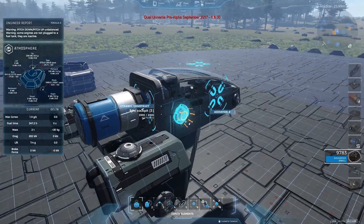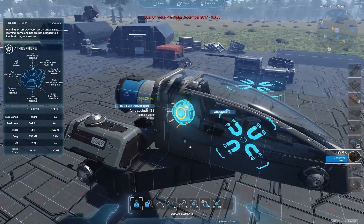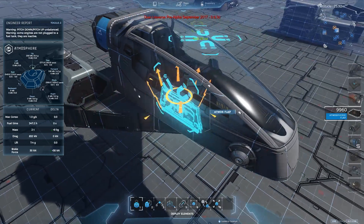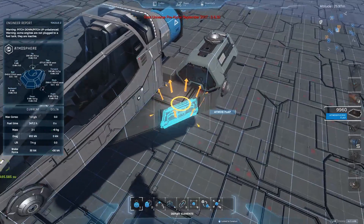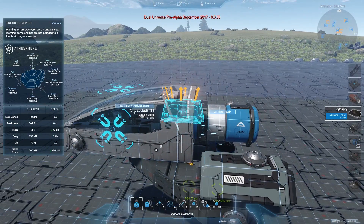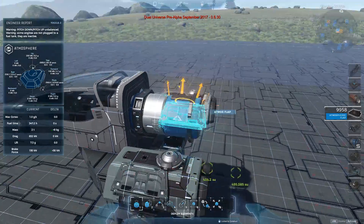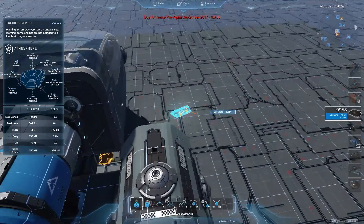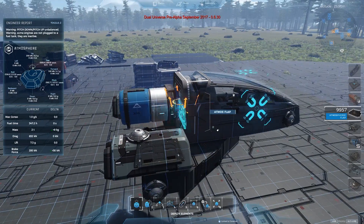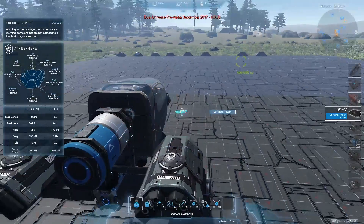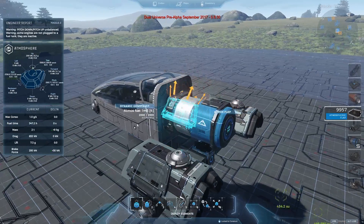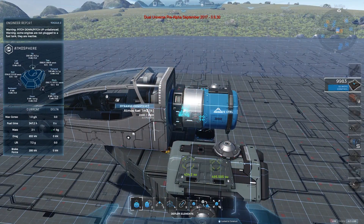Now we have torque, forward thrust, and upward thrust. Let's add some braking capability. This is done with atmospheric flaps — you can put them anywhere you want. They are going to generate braking capability, meaning they oppose your current speed. They don't generate any thrust and they don't consume any fuel, but they oppose your speed, which is very helpful when you want to brake, especially when going very fast. Braking is done by pressing Control when you fly. The equivalent of flaps for spaceships is called retro engines.